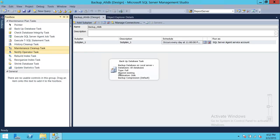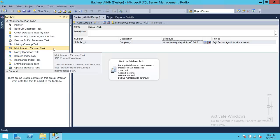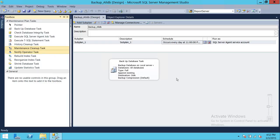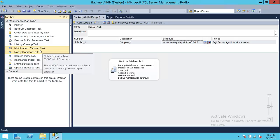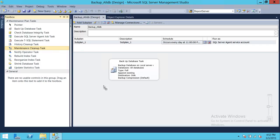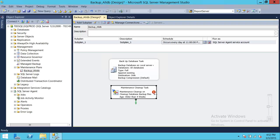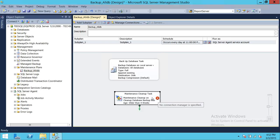This task is specific to the file extension you want to clean up, and we do have a full backup — the backup extension is BAK in SQL Server. So we're going to go ahead and use this particular task and bring it into the plan area. As you can see, it shows a red box, which means it hasn't been configured yet. Once we configure it, that red box will go away.